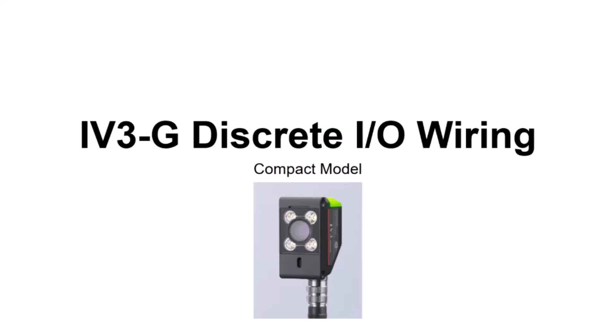In this video, we are going to discuss the IV-3 discrete IO wiring, specifically for the compact model, which is the IV-3 G-series.